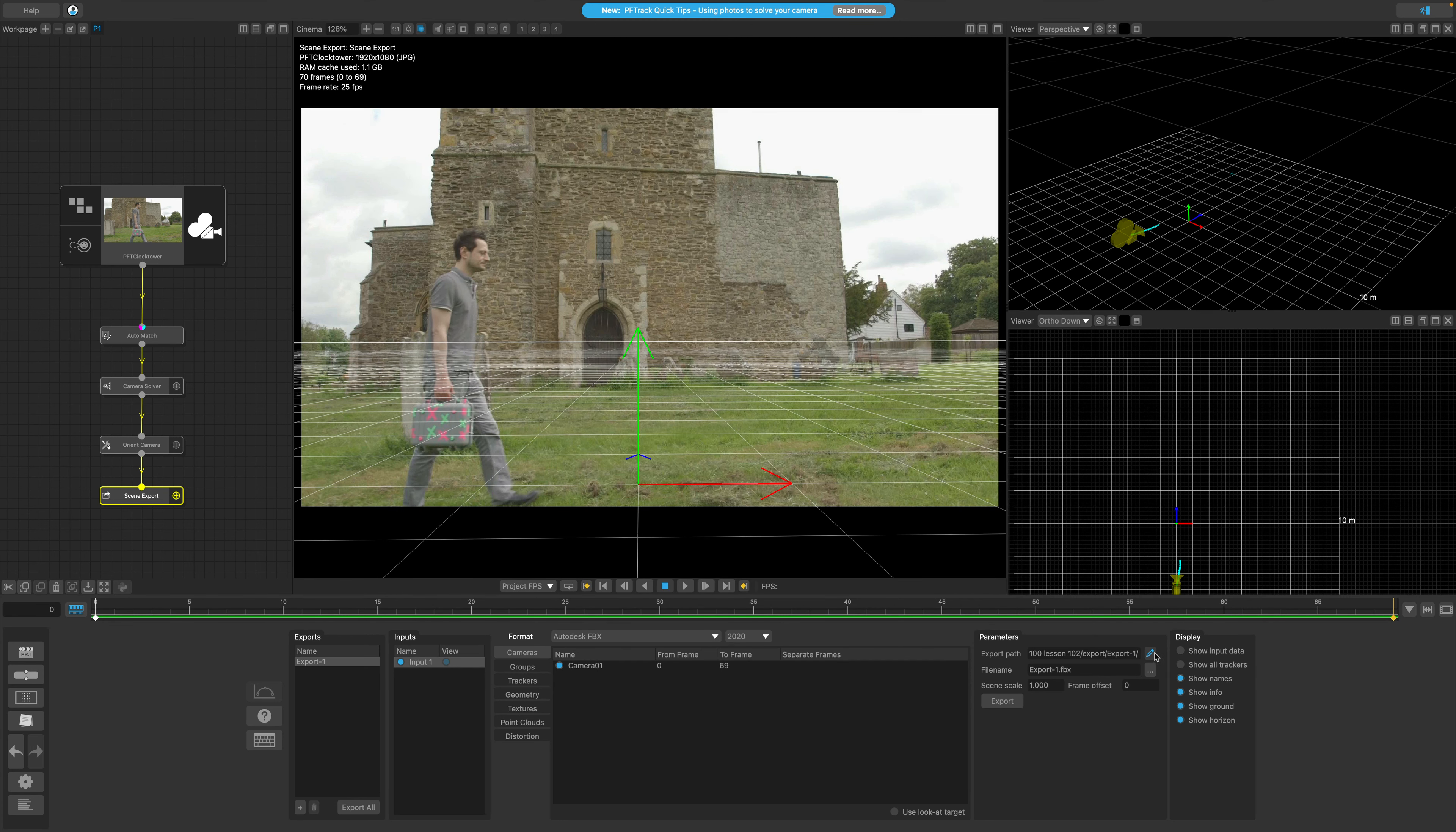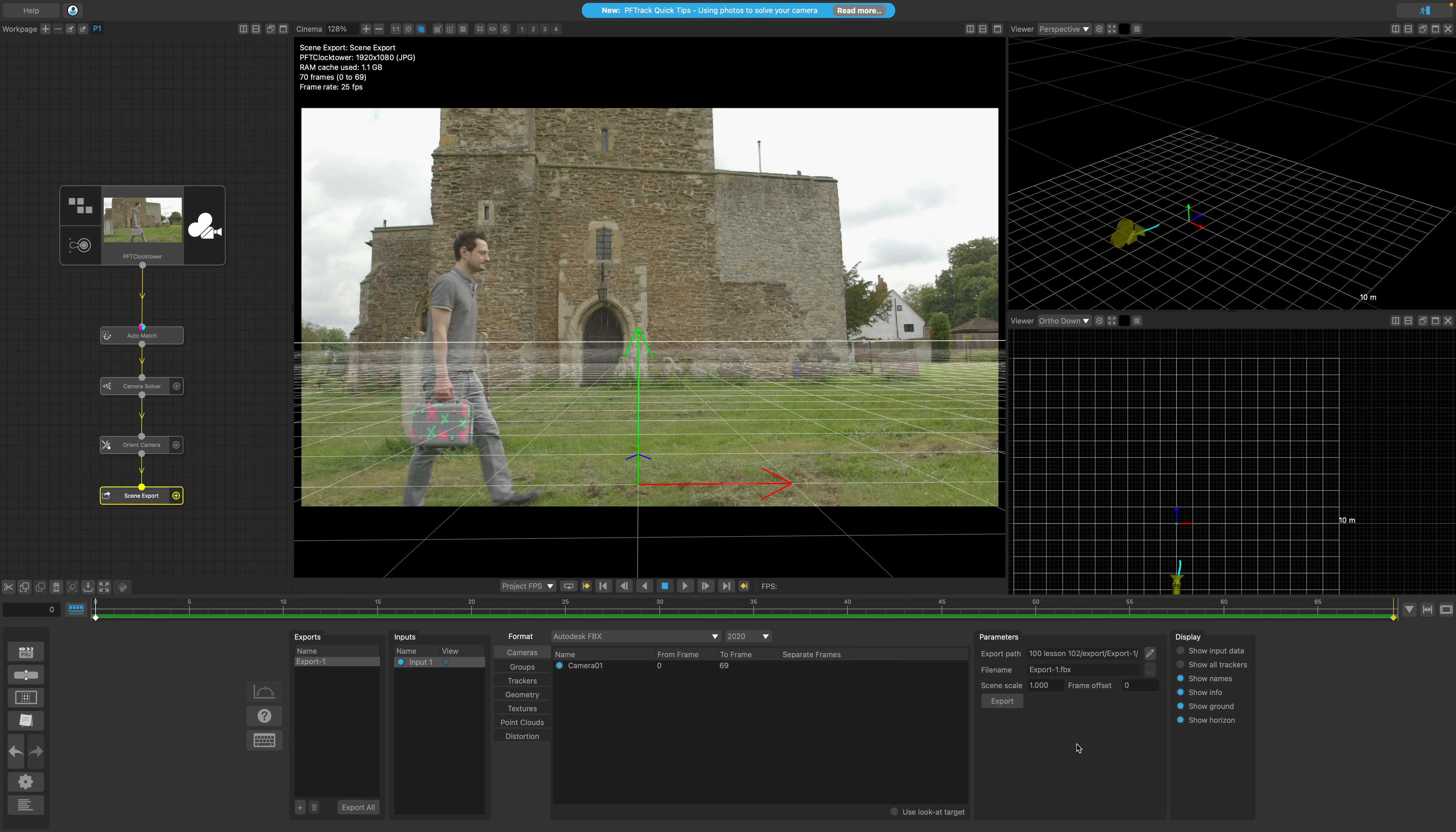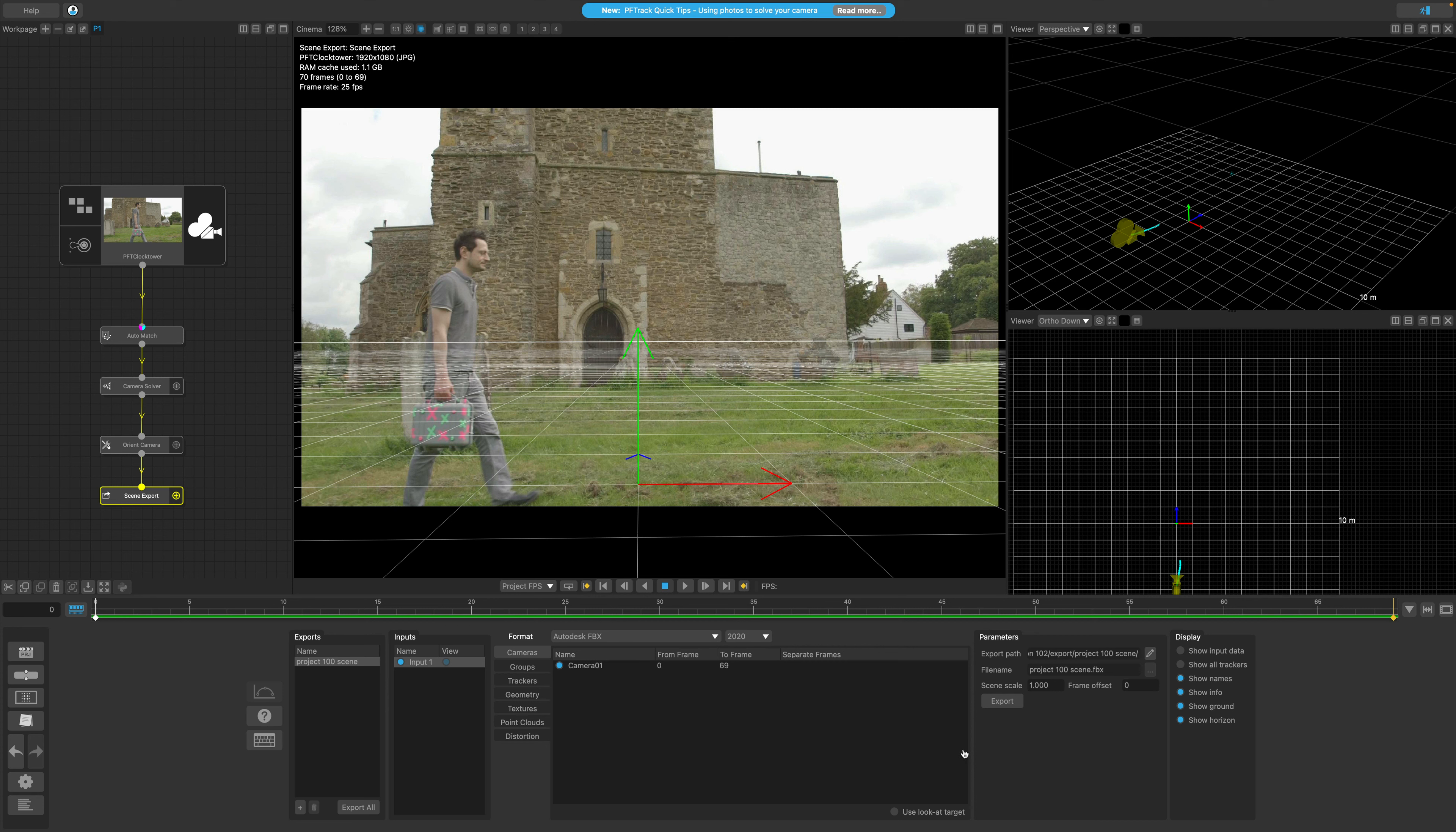Currently my scene has the default file name. While we can edit it here, we can also change the export folder and file name together in one go by editing the name of the export list on the left here by simply double-clicking it. I'm going to name my project 100 scene and then hit enter. When I do, you will see both the file name and the file path change automatically.